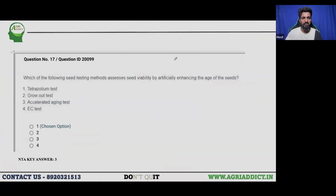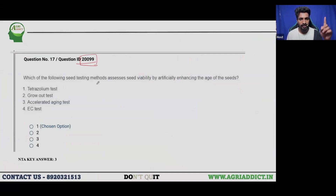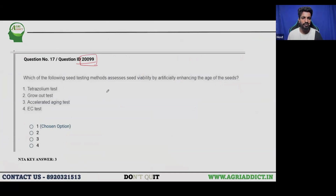The very first question is regarding question ID 200 (double zero, double line). The question asks: which of the following seed testing methods assesses seed viability by artificially enhancing the age of seeds? The options are: Tetrazolium test, Grow test, Accelerated Aging test, and ISTA test.